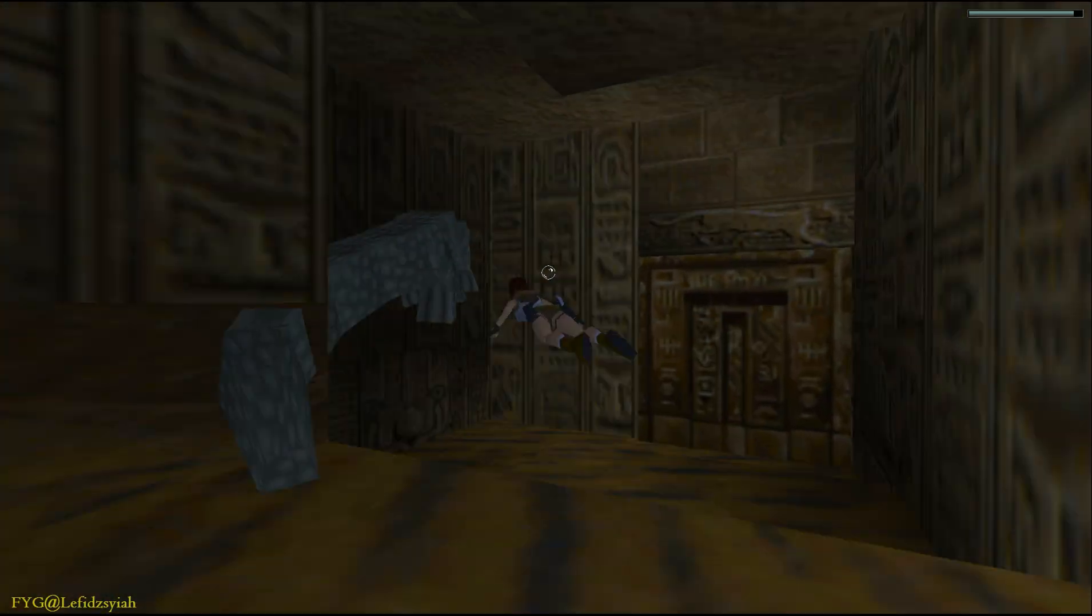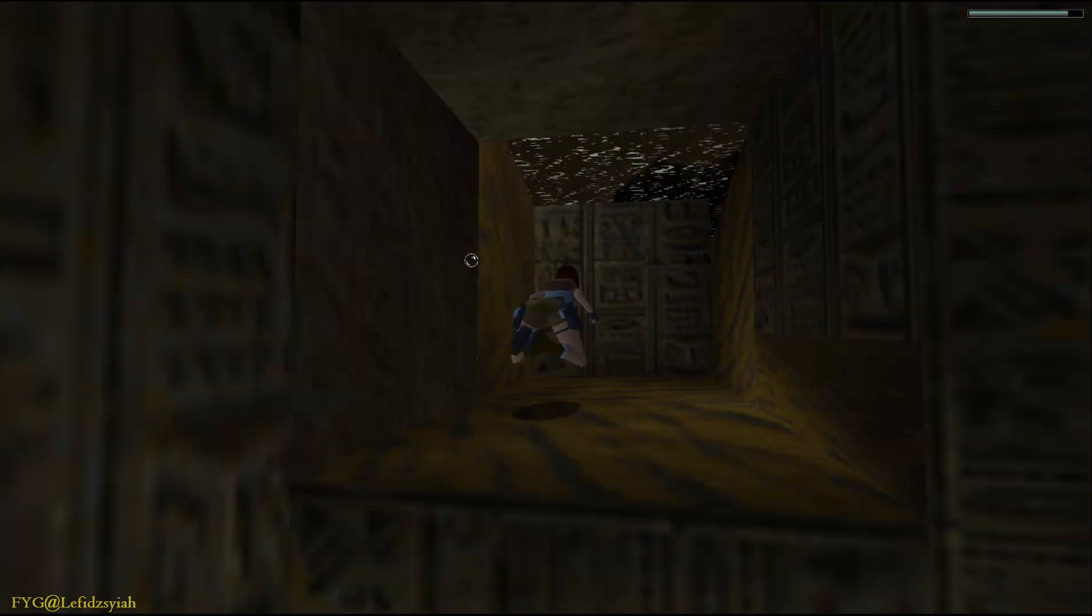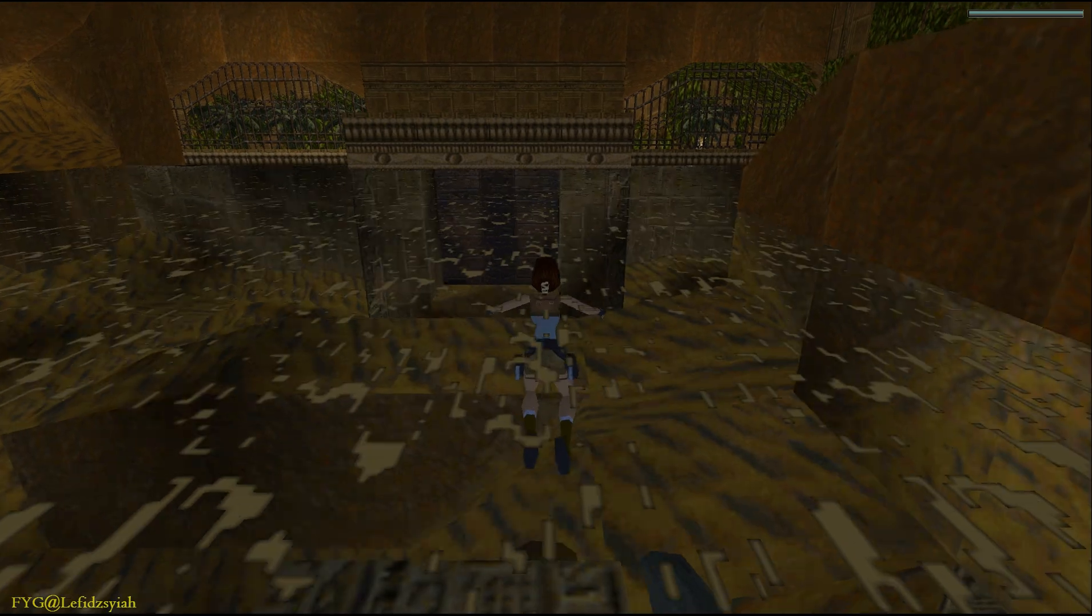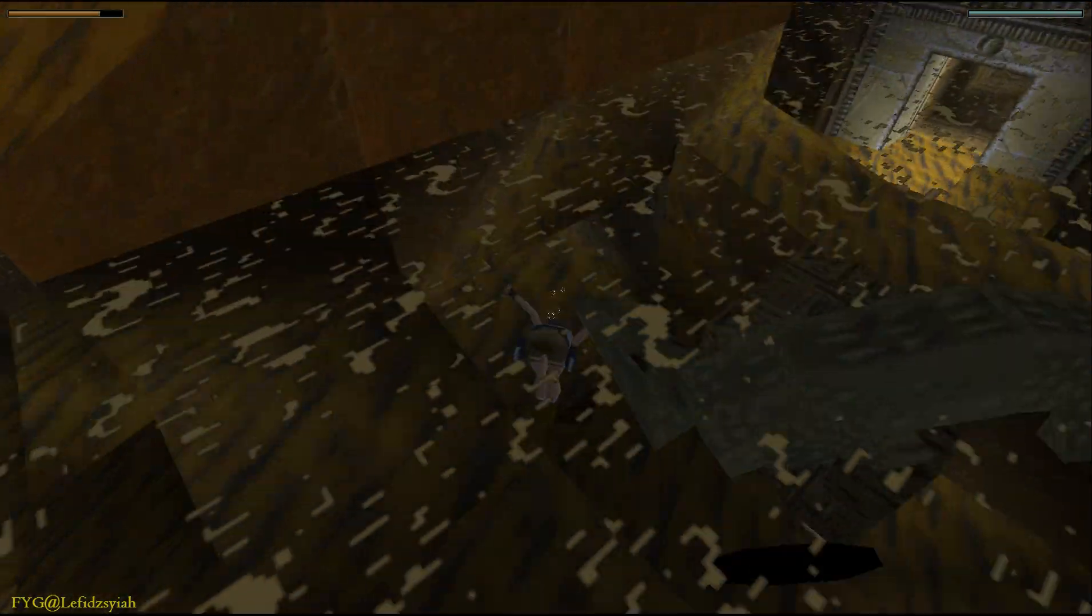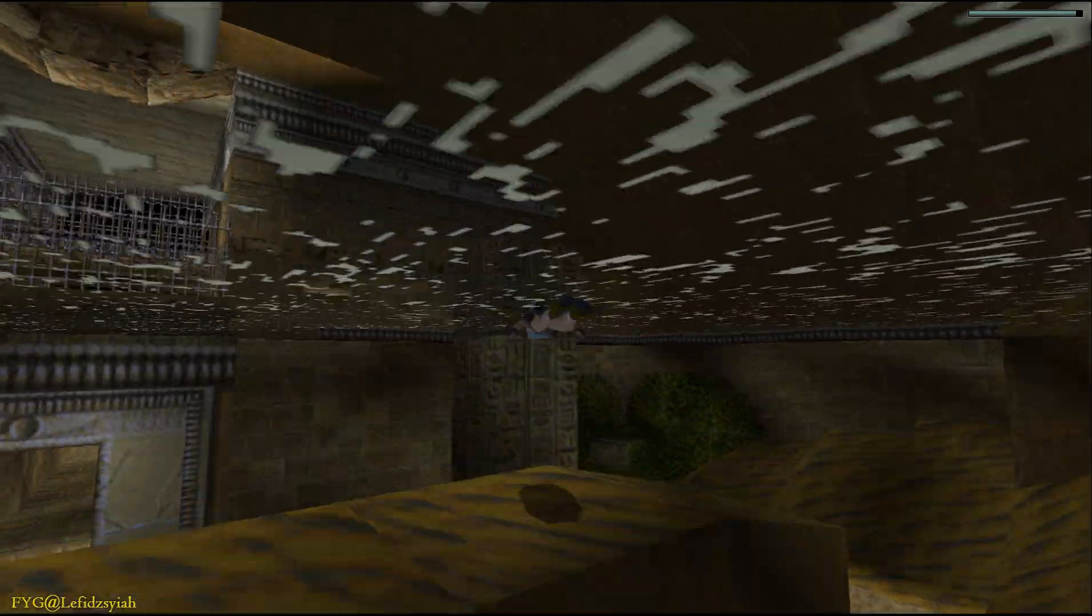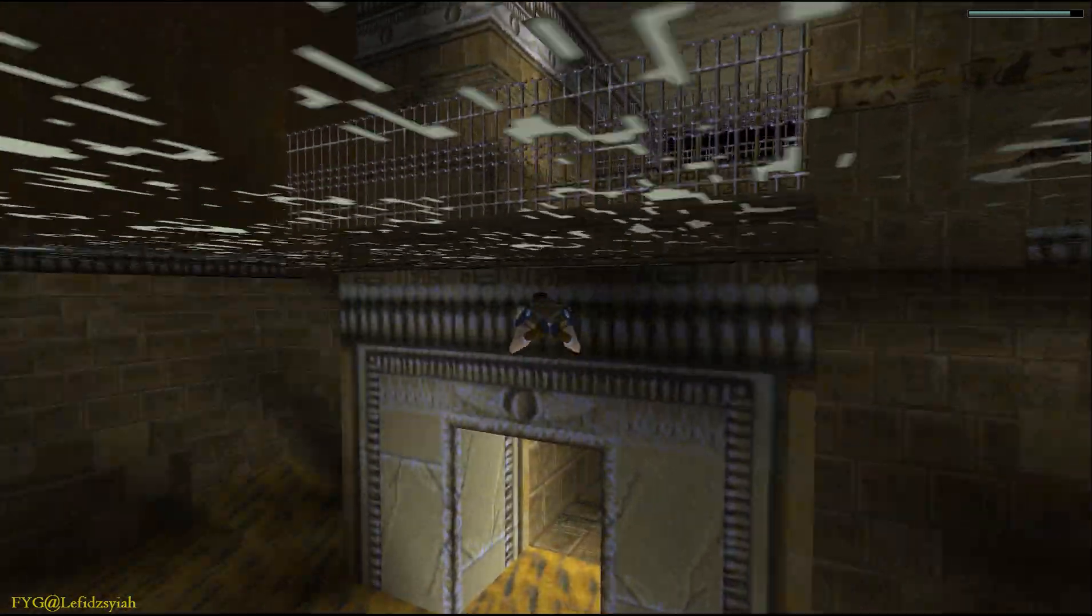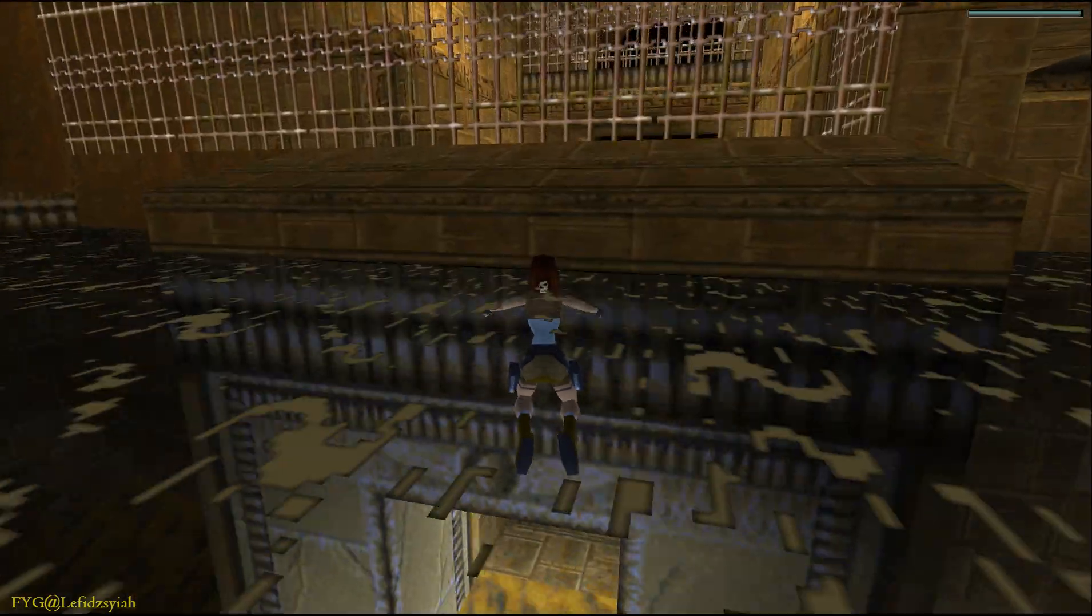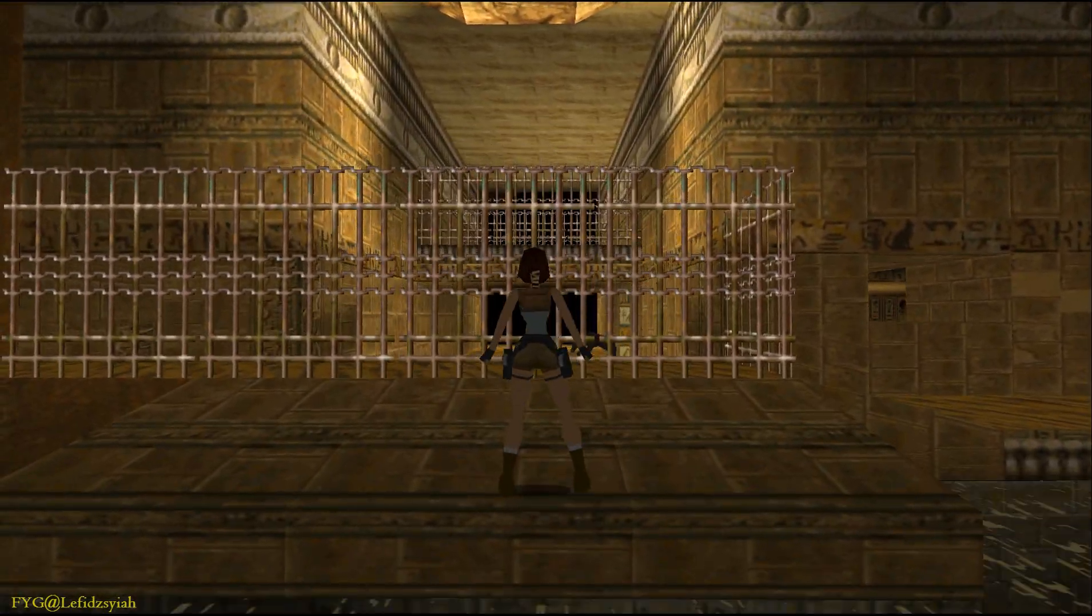Now as you can see in this level the water effects, the color of the water is actually the original PC version. If you don't like the PC version color and you prefer the PS1 version check out the readme on how to actually change the color. I've included over there for both Tomb Raider and Tomb Raider unfinished business, yes you can use the PlayStation 1 water color.